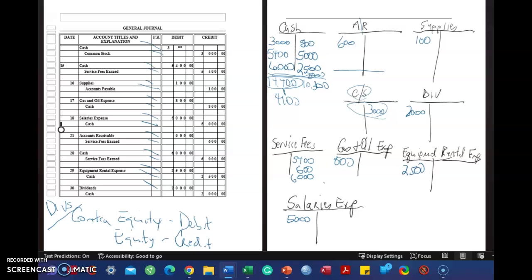So let me just show you that. It's really important to do this together. Let's do that together. So $3,000 plus $5,400 plus $6,000.